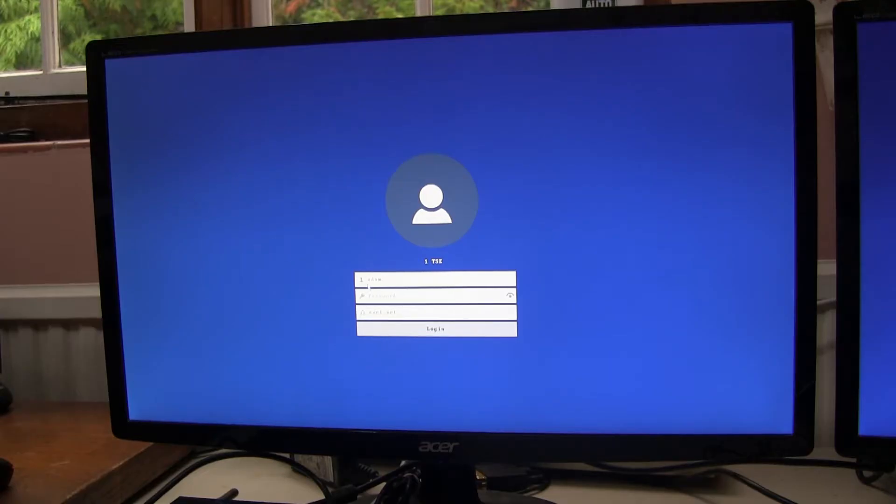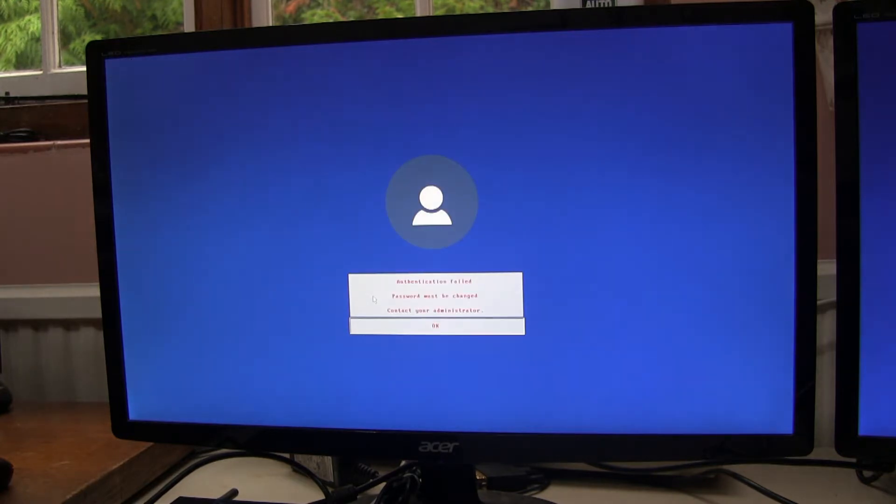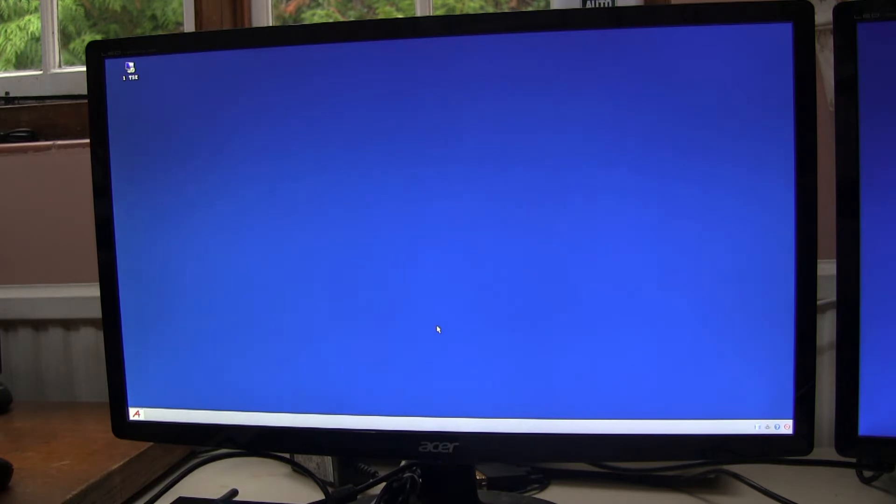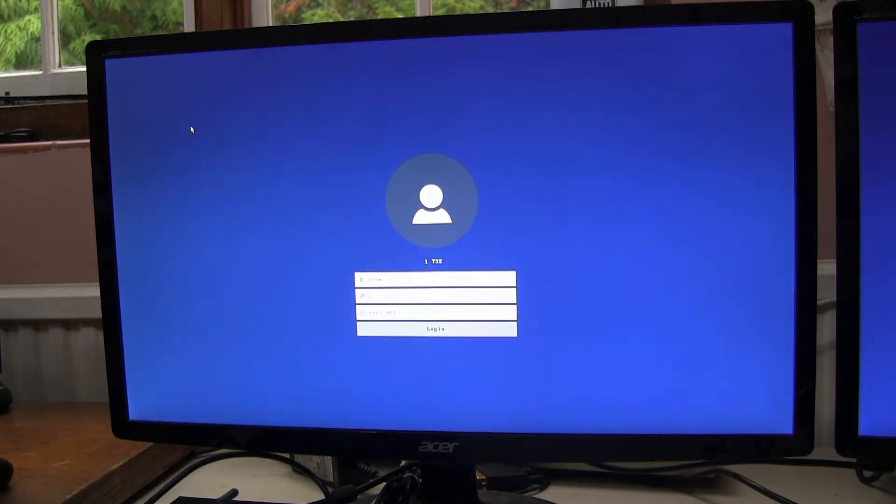This video will explain why the following is happening and how to resolve the issue. The user's password has expired. When they log in they get an error message saying authentication failed, password must be changed, contact your administrator. We click OK and we are in the loop.